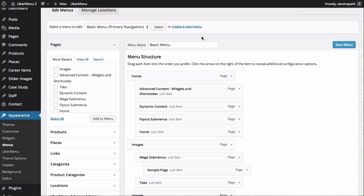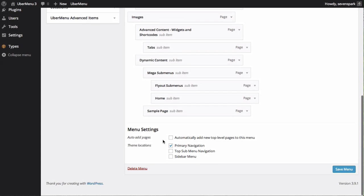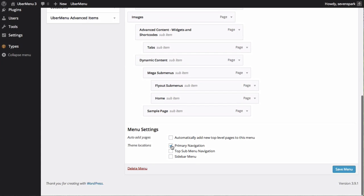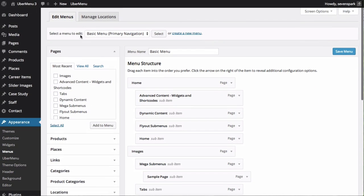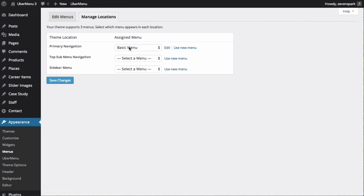After adding the menu items you want to your menu, make sure that it is assigned to the proper theme location. Either by checking the theme location box at the bottom, and then saving your menu. Or by going to the Manage Locations tab, and making sure that your chosen menu is assigned to the appropriate theme location.